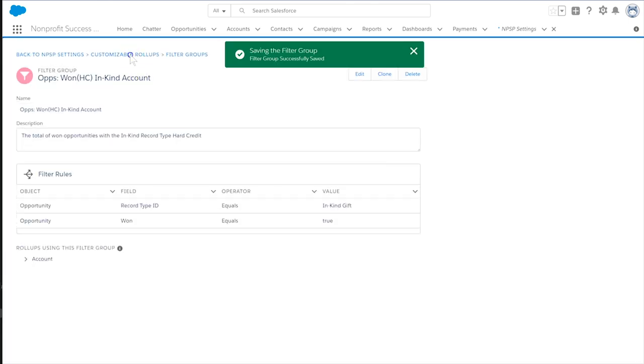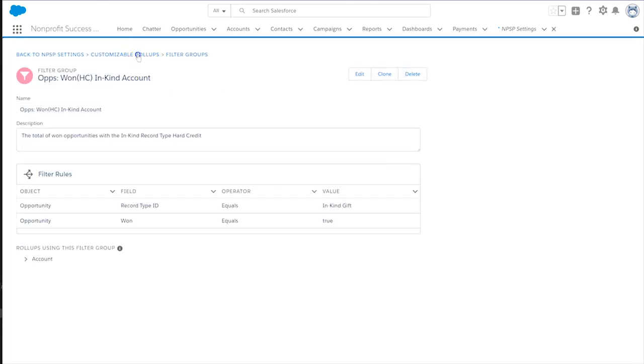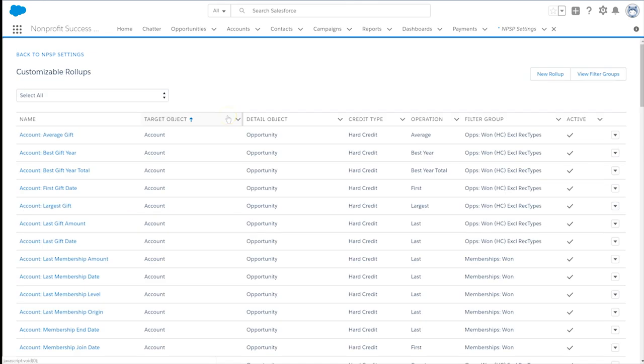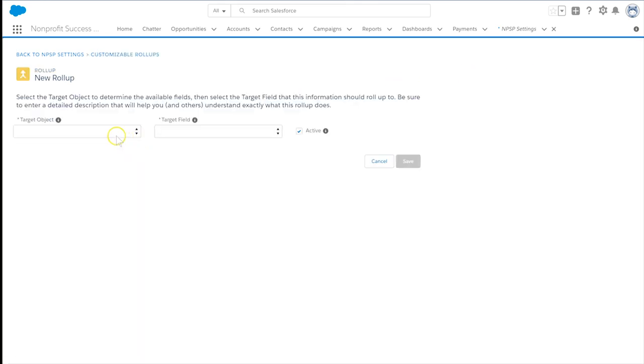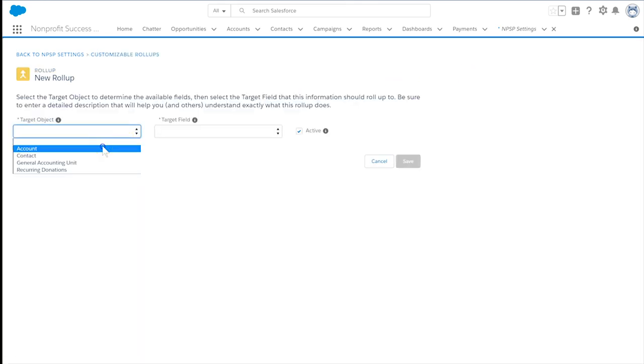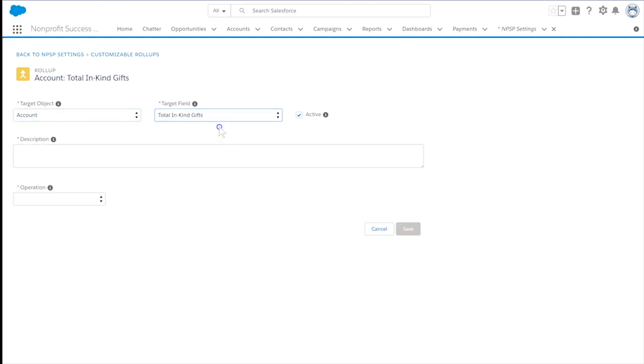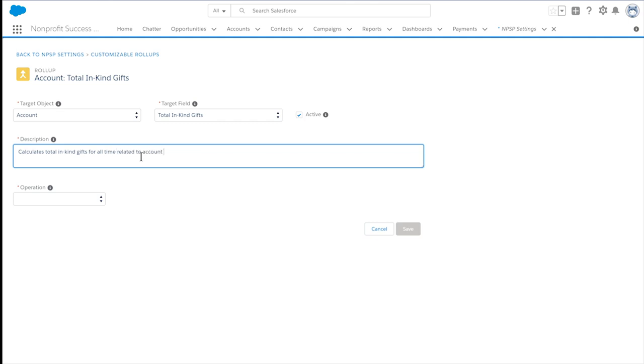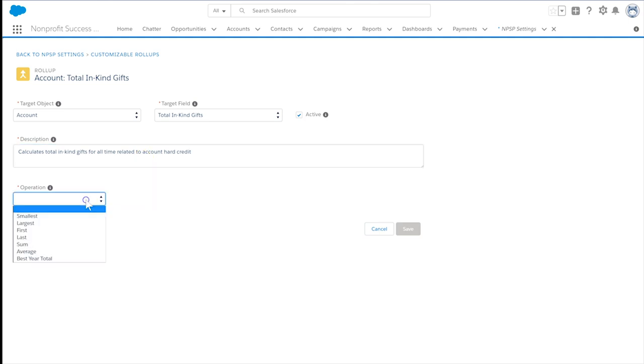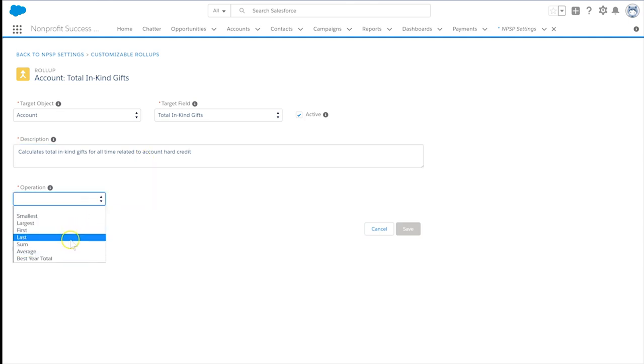Now, let's make the actual roll-up by selecting Customizable Roll-Ups and New Roll-Up. We'll choose the target object and field, which will hold the summarized In-Kind Gift information. We're using the account object and the new field we created called Total In-Kind Gifts. Set a description and then choose the sum operation.